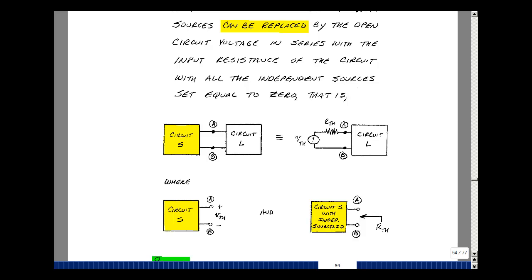I'll show this in terms of a picture. Suppose I take my circuit and separate it into a source and a load. I can replace the source circuit by one voltage source and one resistance, where I find the voltage source by removing the load circuit and finding the voltage across terminals A and B. The resistance can be found by setting all the independent sources equal to zero and finding the resistance looking into terminals A and B.